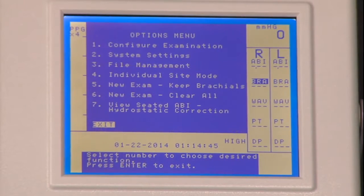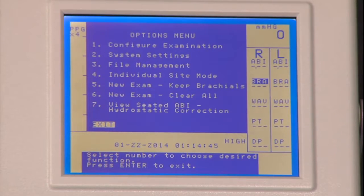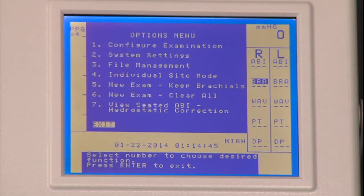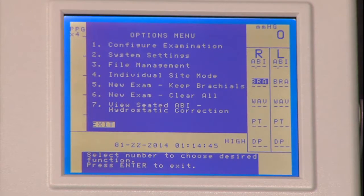Pressing the enter menu again to go back to the options menu. Number six — new exam, clear all — when you want to start a brand new exam and clear all of your previous data. And number seven — view seated ABI hydrostatic correction — used when performing a seated ABI requiring the hydrostatic correction. That completes the overview of the menu options on the Vista AVS system.